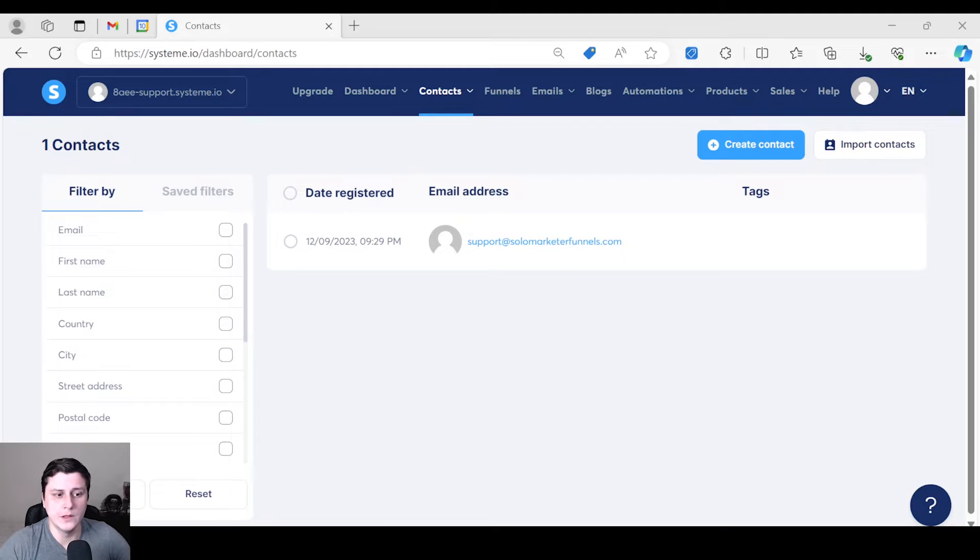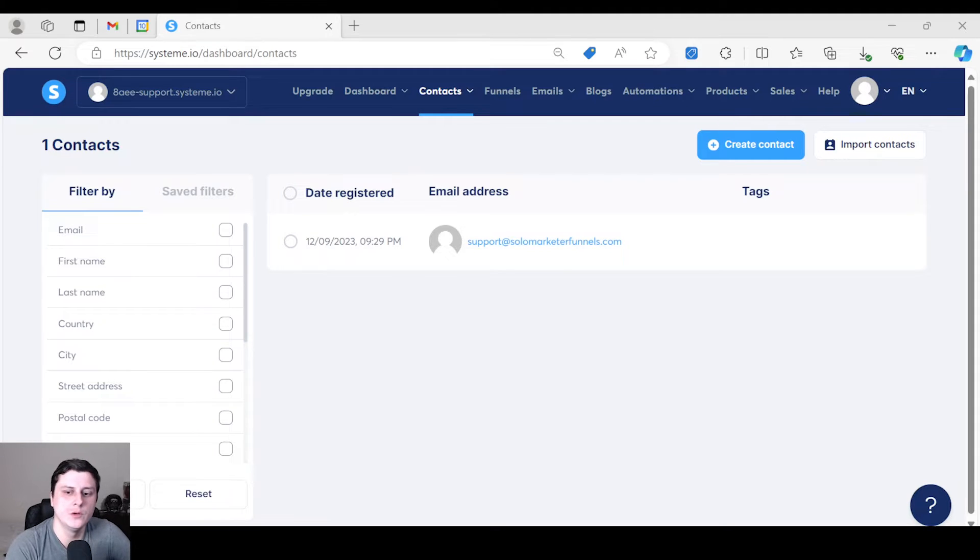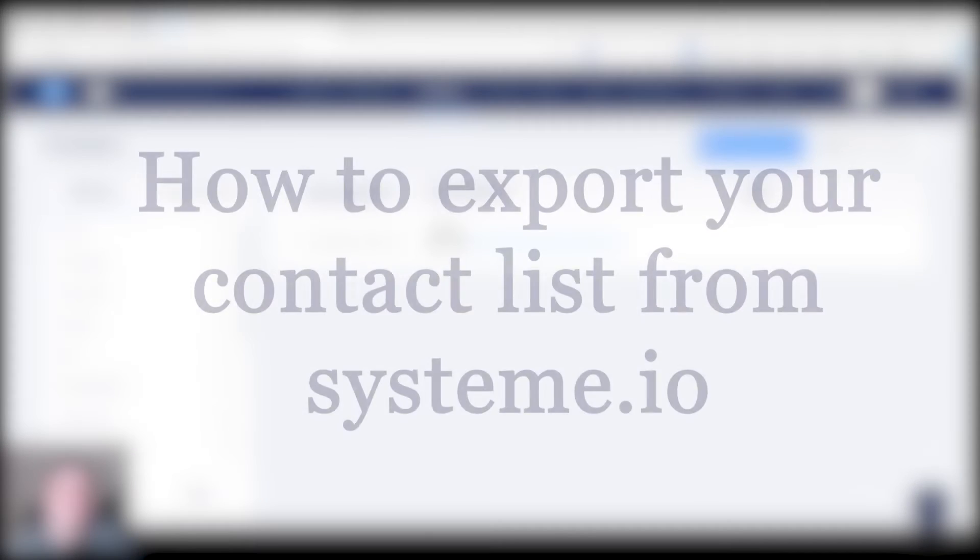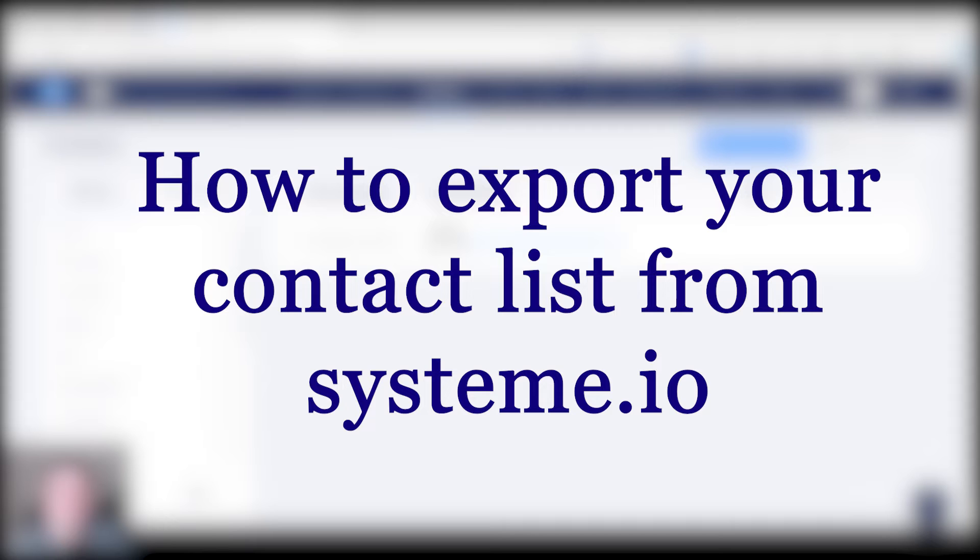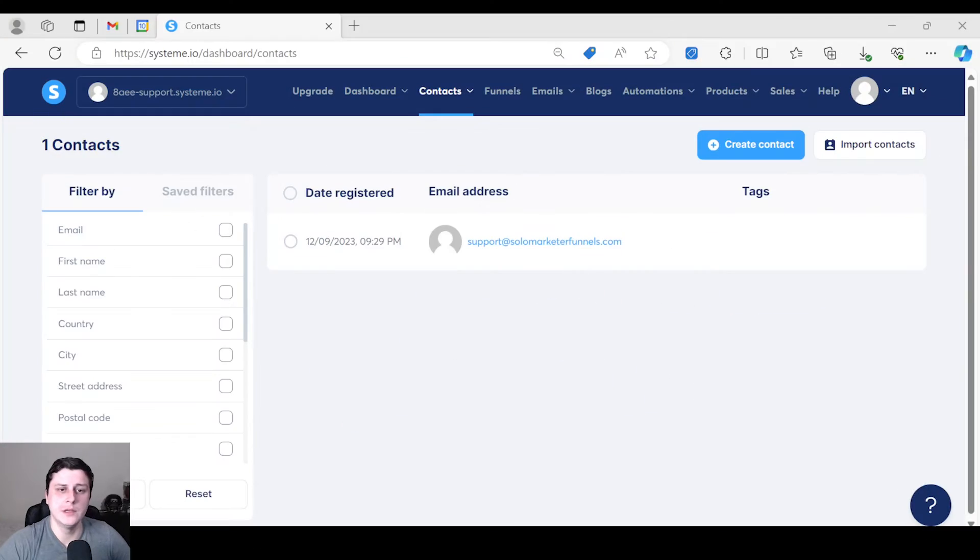Hey, hope you guys are doing well. This is Edgar Simsola, marketer, and I want to quickly show you how to export your contact list from system.io in two simple steps. The first step is to log into your account and go to Contacts.